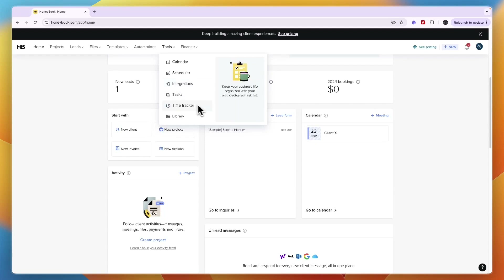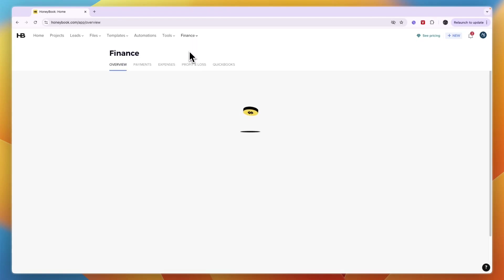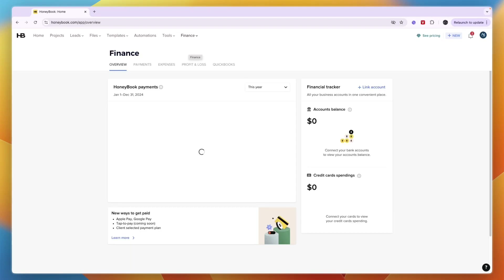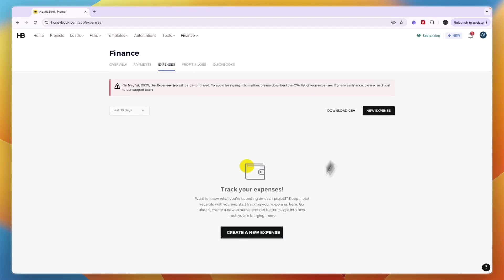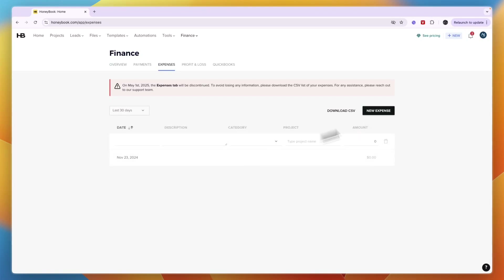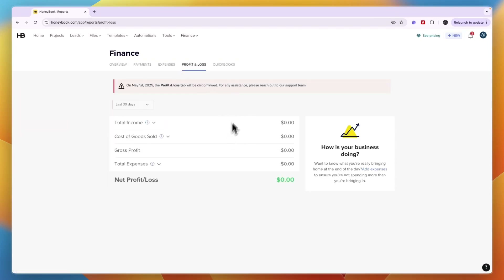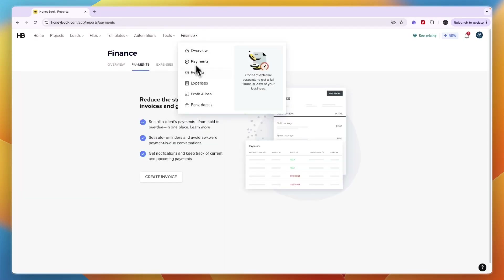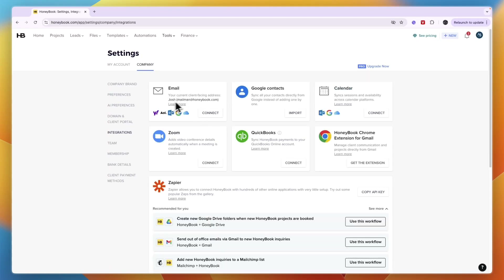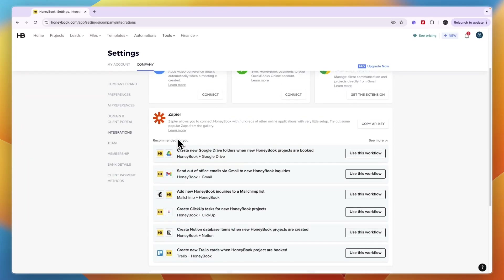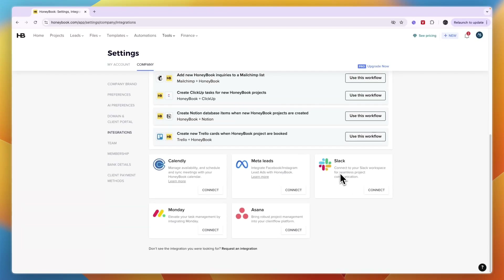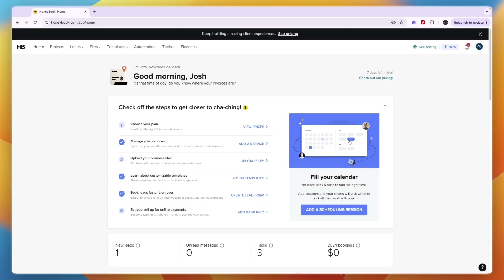You also have tools including calendar, scheduler, integrations, tasks, time tracker, and library. For finances, go to the overview to see reporting on incoming money, and track expenses by clicking 'Create a new expense' — enter the date, description, category, project, and amount. You can also track profit and loss, connect QuickBooks, and view other integrations including email, Google Contacts, Google Calendar, Zoom, QuickBooks, a Chrome extension, and through Zapier — plus Calendly, Monday, Meta Leads, Asana, and Slack.